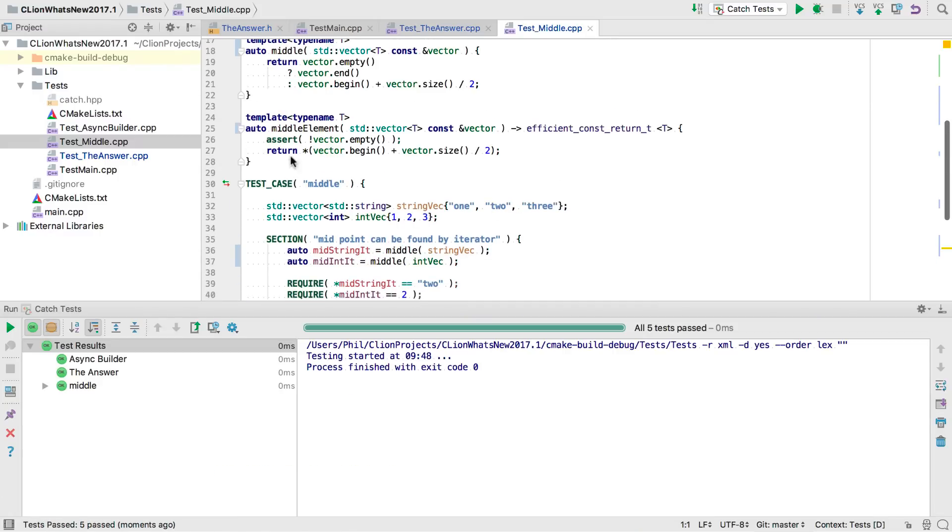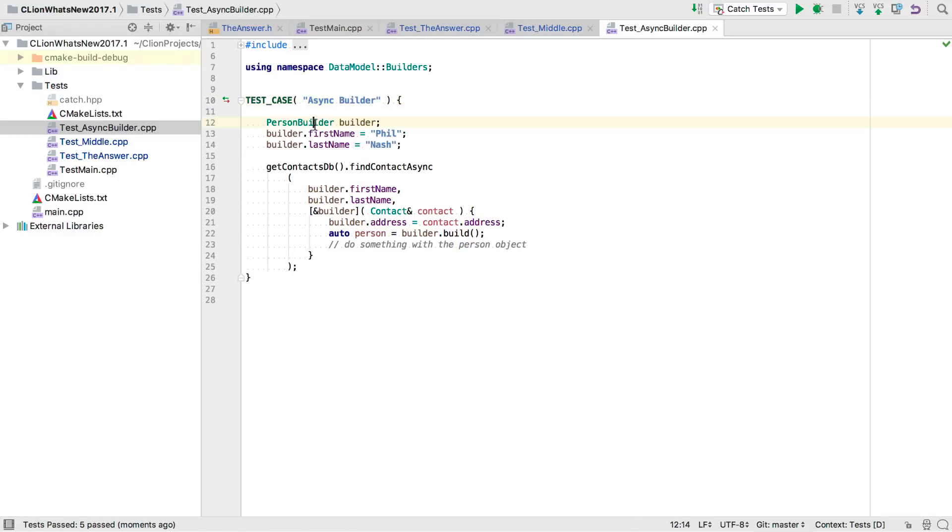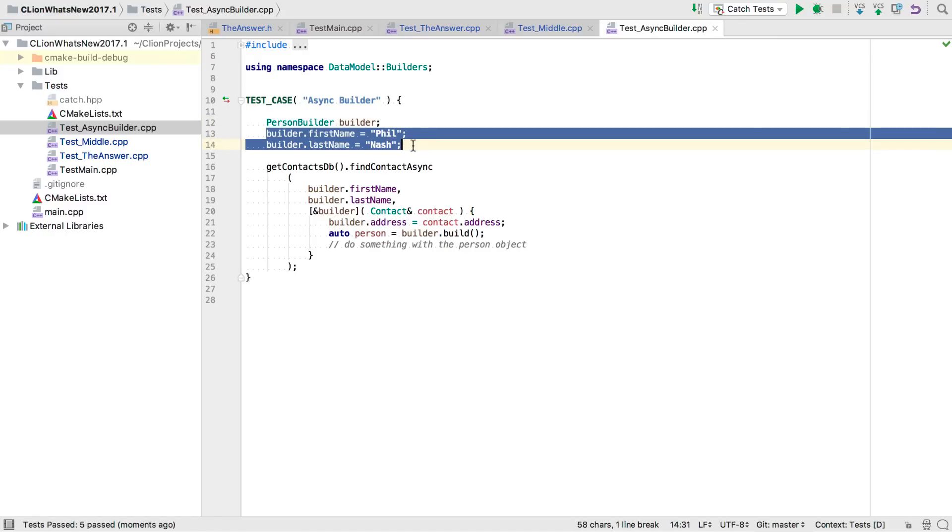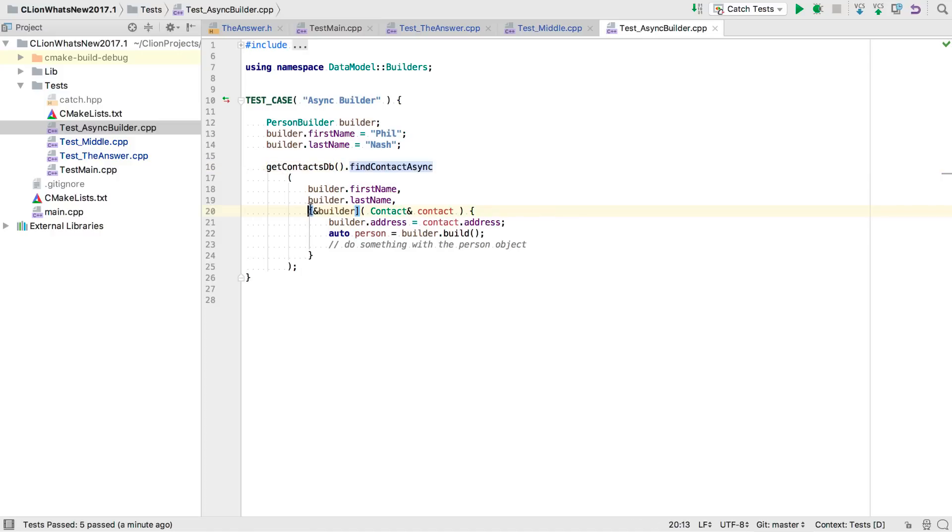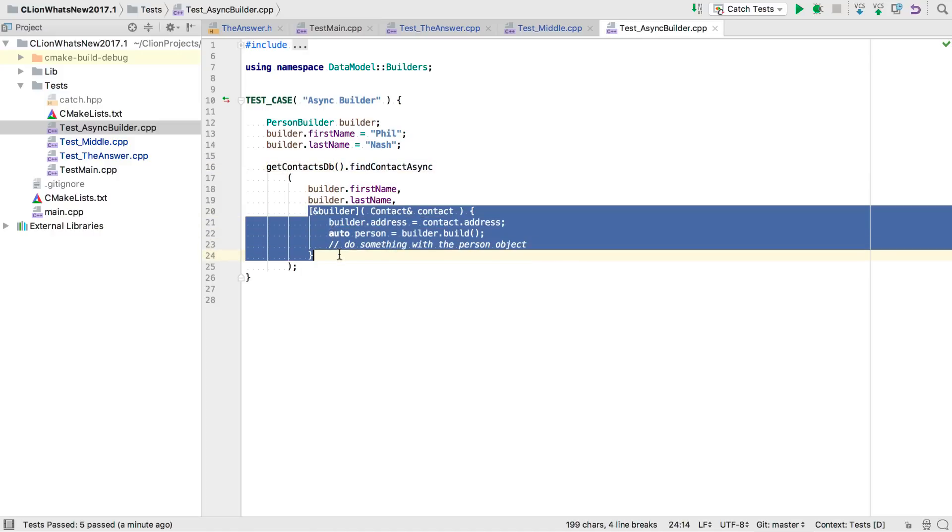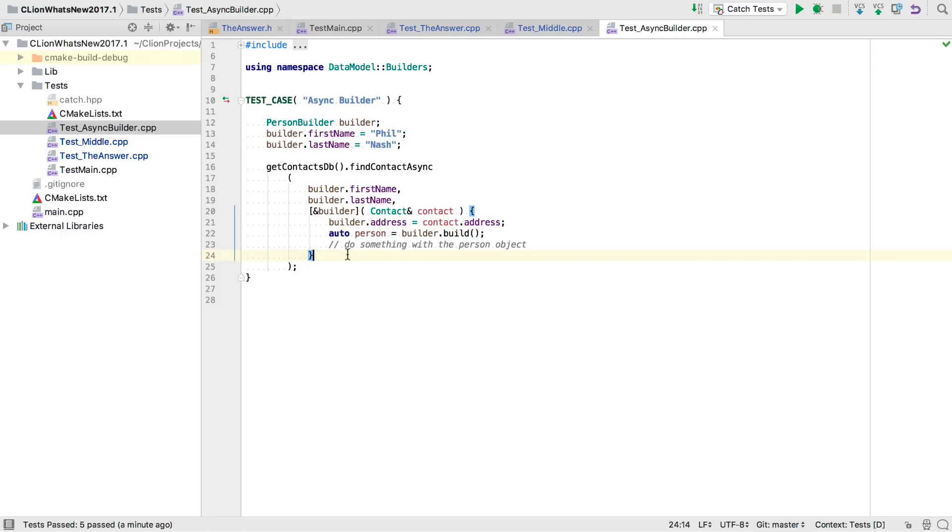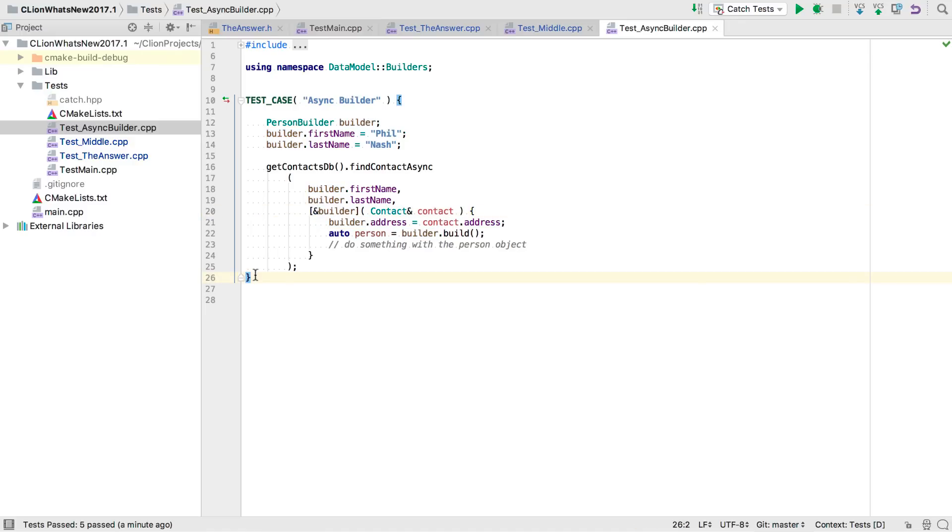And for a final example in this project, we have a builder object that we're progressively populating. But when we get to needing to look up an address, we need to make an asynchronous call here. And this is implemented as a function that takes a lambda to call us back on when it's ready. Well, this seems to work, but note that we're capturing our builder here, which is the local variable, by reference. If the async callback is made after we exit the function, we'll have a dangling reference.